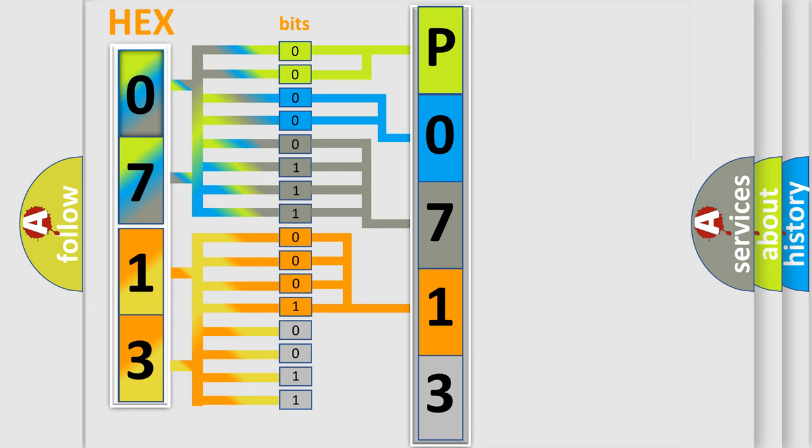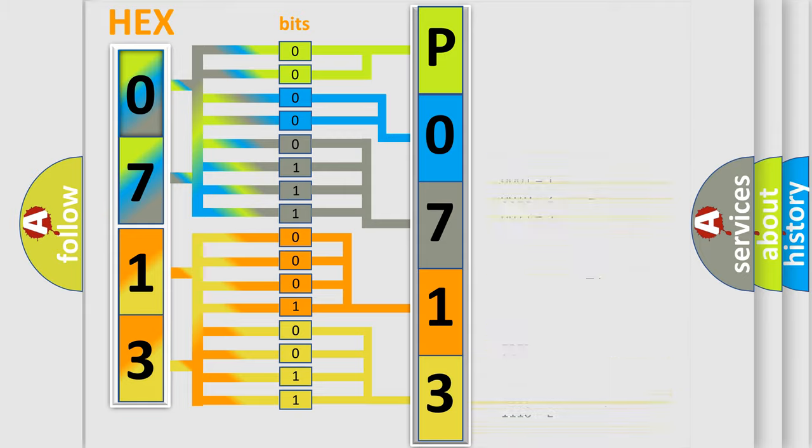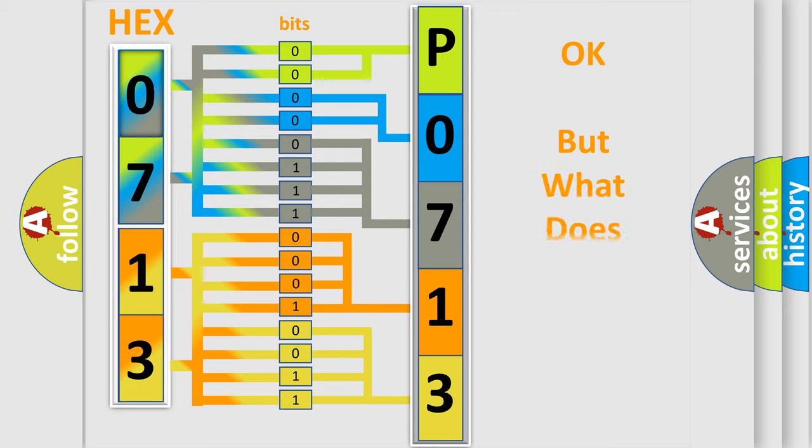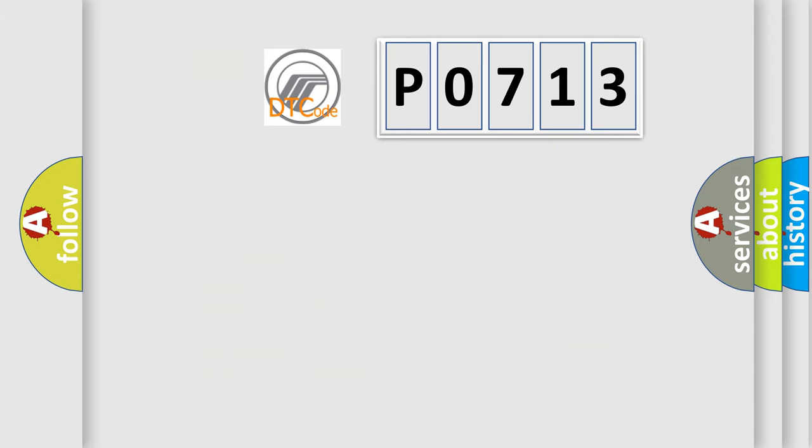A single byte conceals 256 possible combinations. We now know in what way the diagnostic tool translates the received information into a more comprehensible format. The number itself does not make sense to us if we cannot assign information about what it actually expresses.